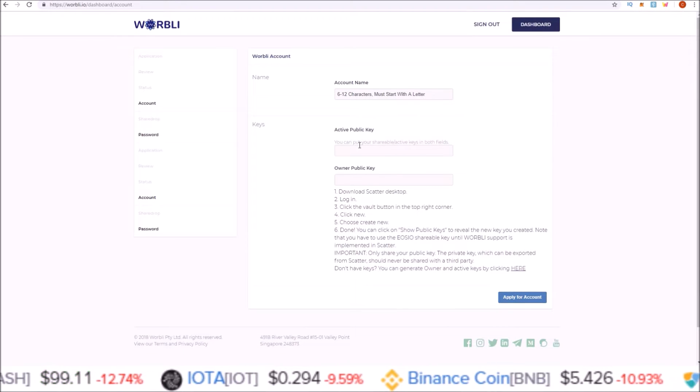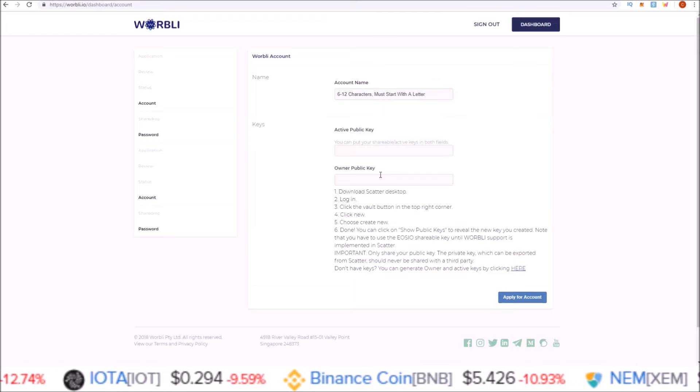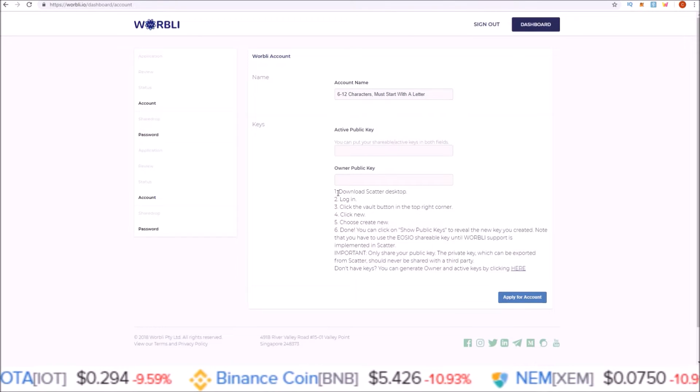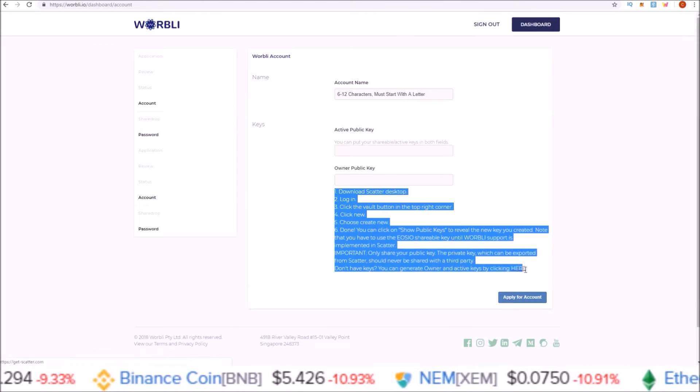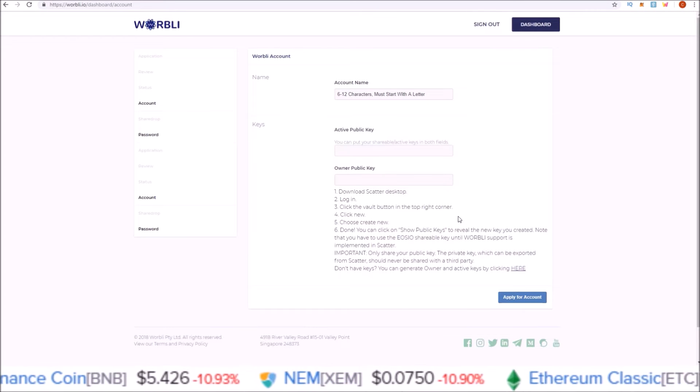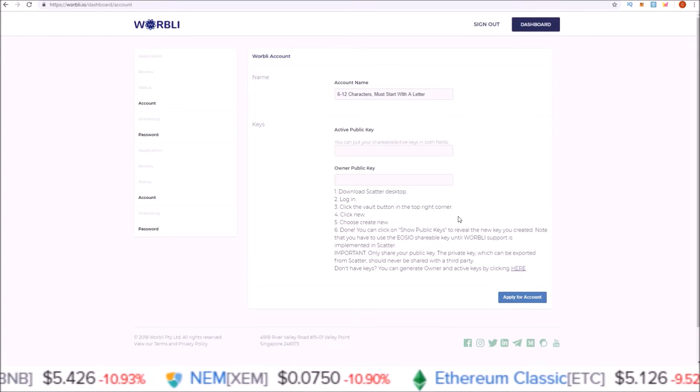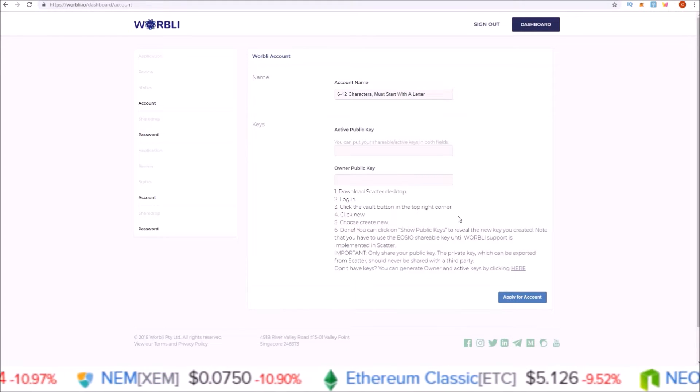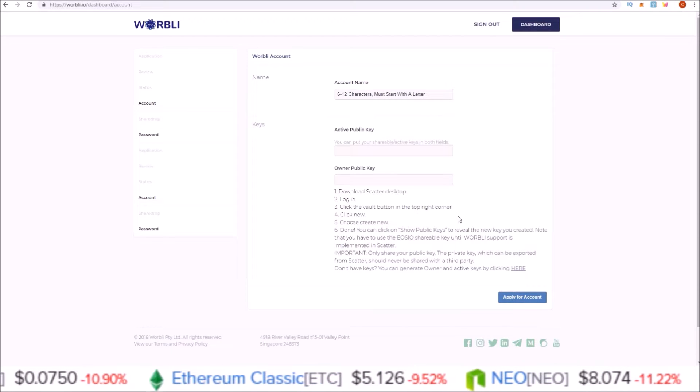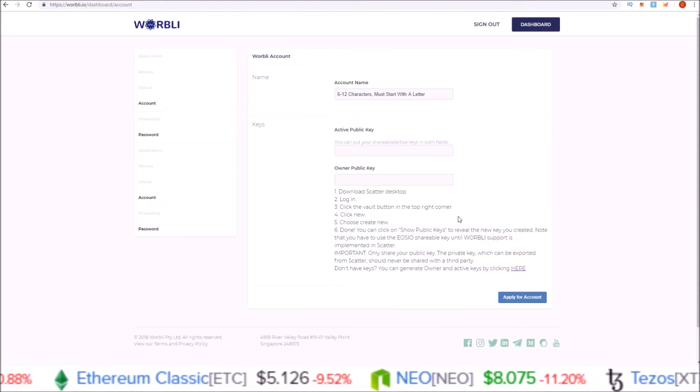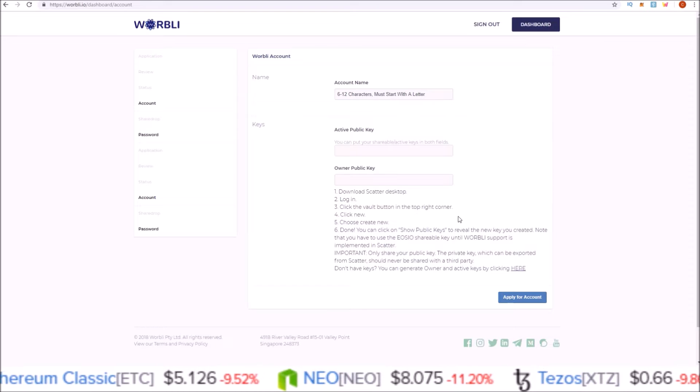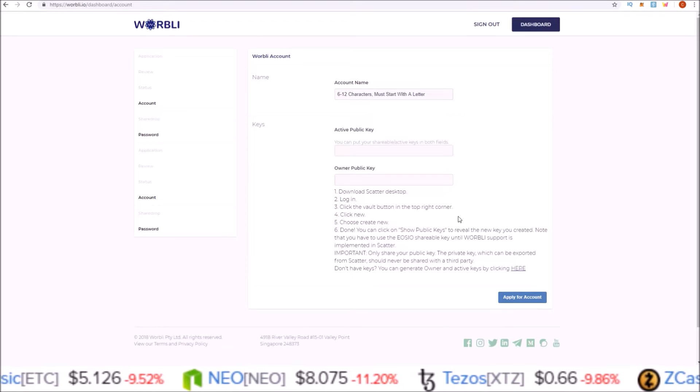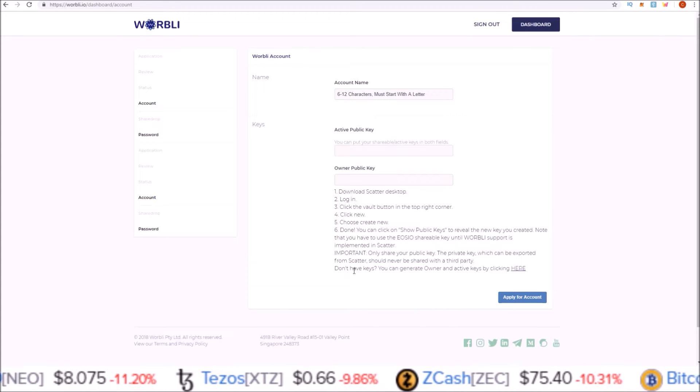For the active and owner public keys, they have a list of instructions here using the Scatter desktop application in order to generate keys. If you have not already downloaded and set up the Scatter desktop application, I will leave the link to my video going over that process in the description below.